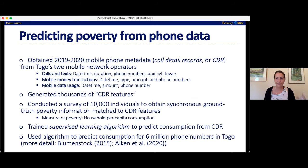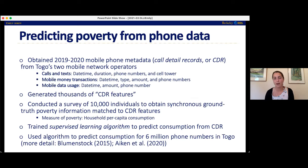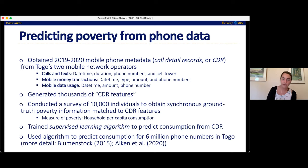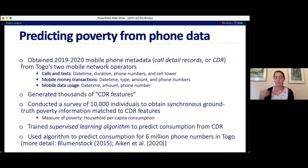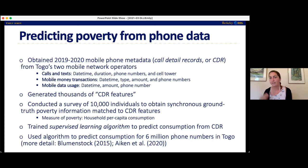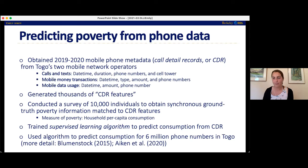We then conducted a phone survey of 10,000 mobile phone subscribers to obtain ground truth information about poverty — interviewing 10,000 people and asking them all these questions to determine their actual level of poverty using consumption. We matched that to their mobile phone features, and then just used machine learning to extract the patterns of how wealthy people use their phones and how poor people use their phones. So we know that if someone makes five more calls than someone else, that means they're likely to be some percent more wealthy — and so on and so forth for all the thousands of other features, until we've built this really complex machine learning model that predicts wealth.